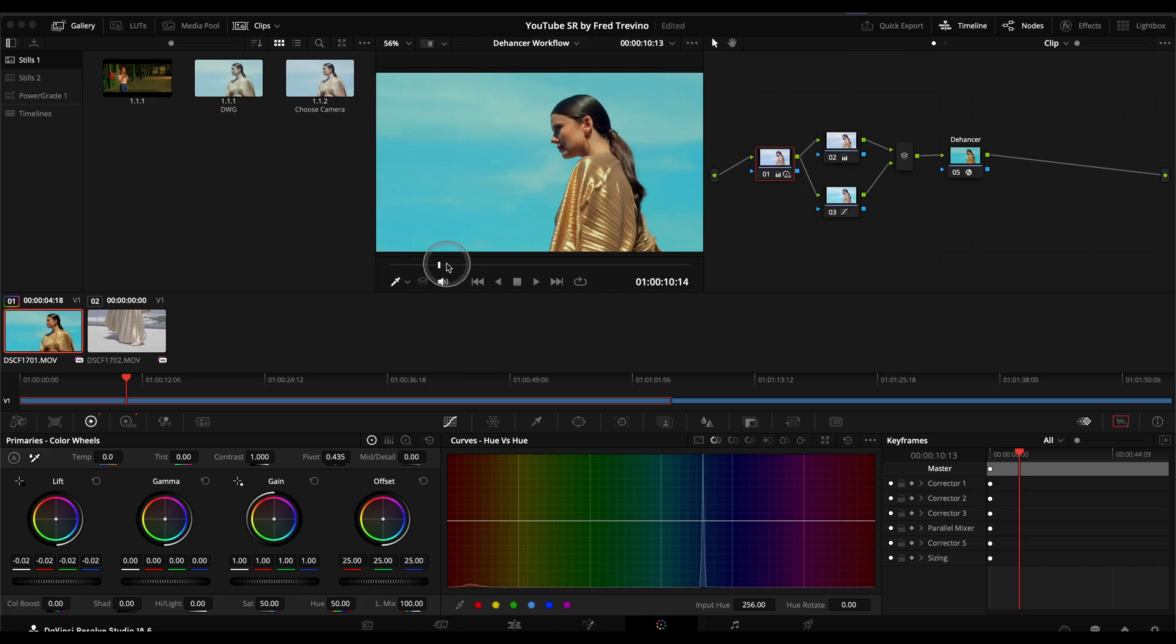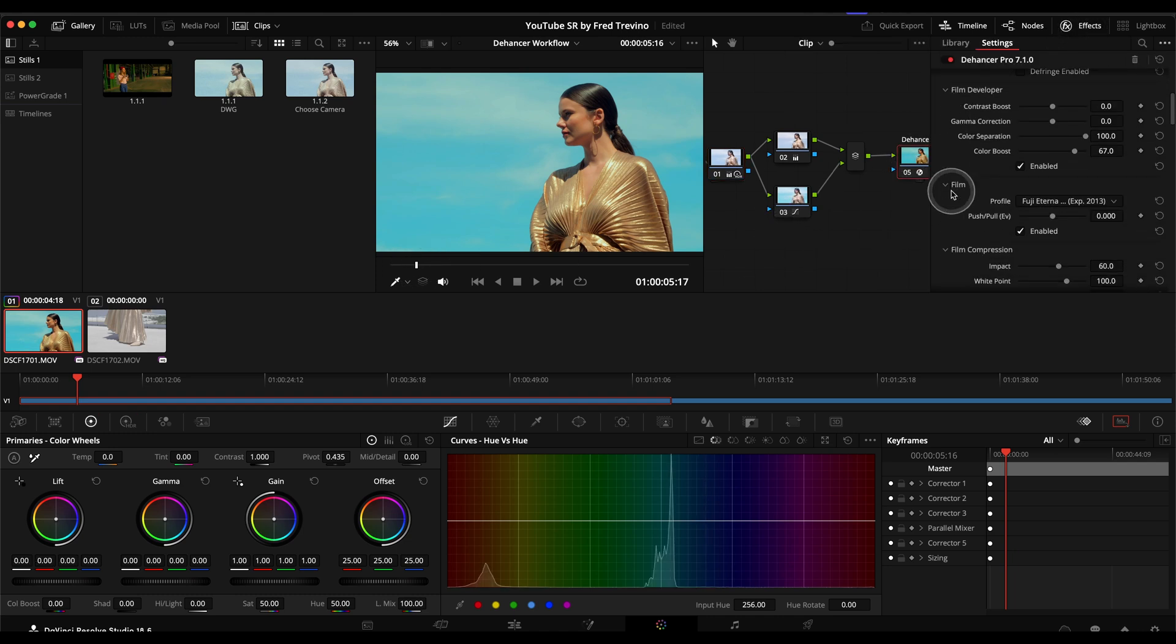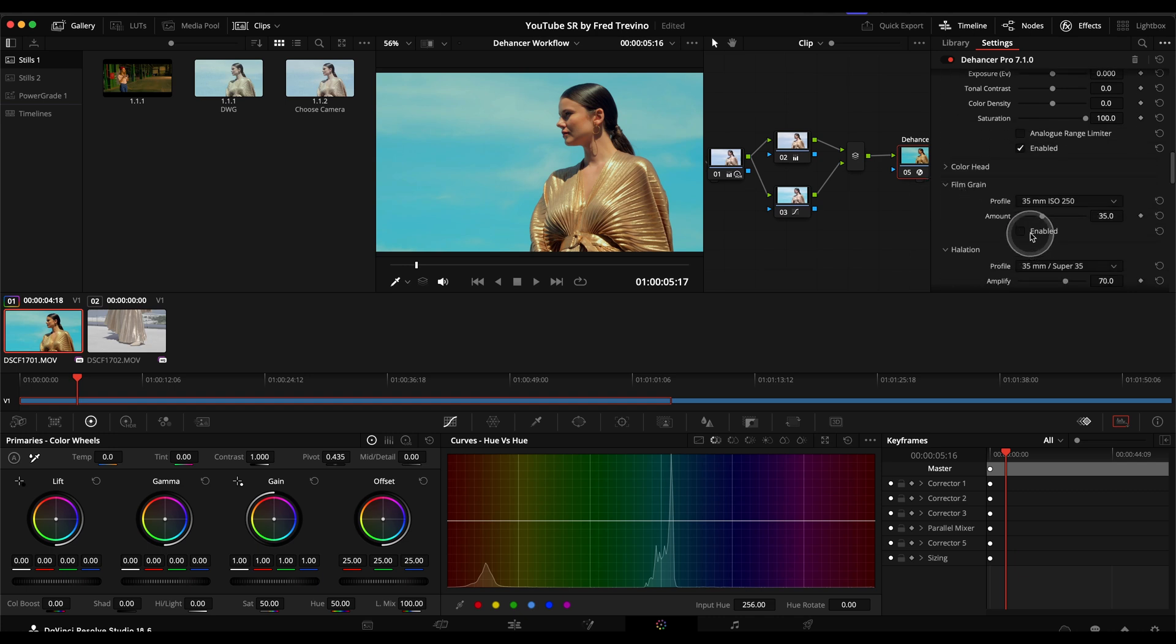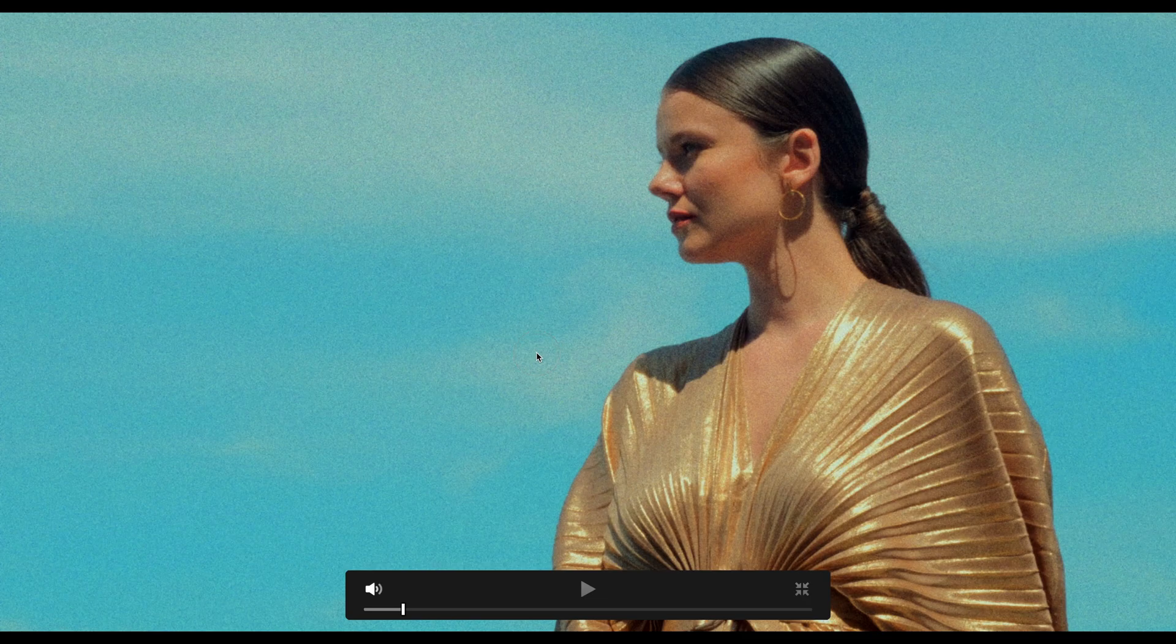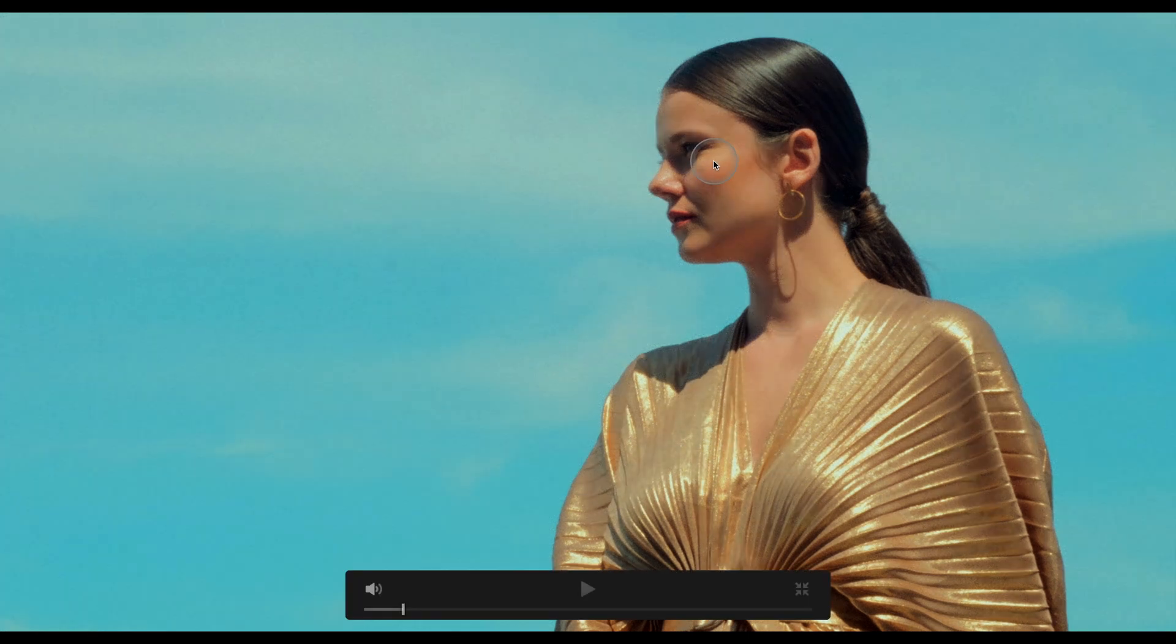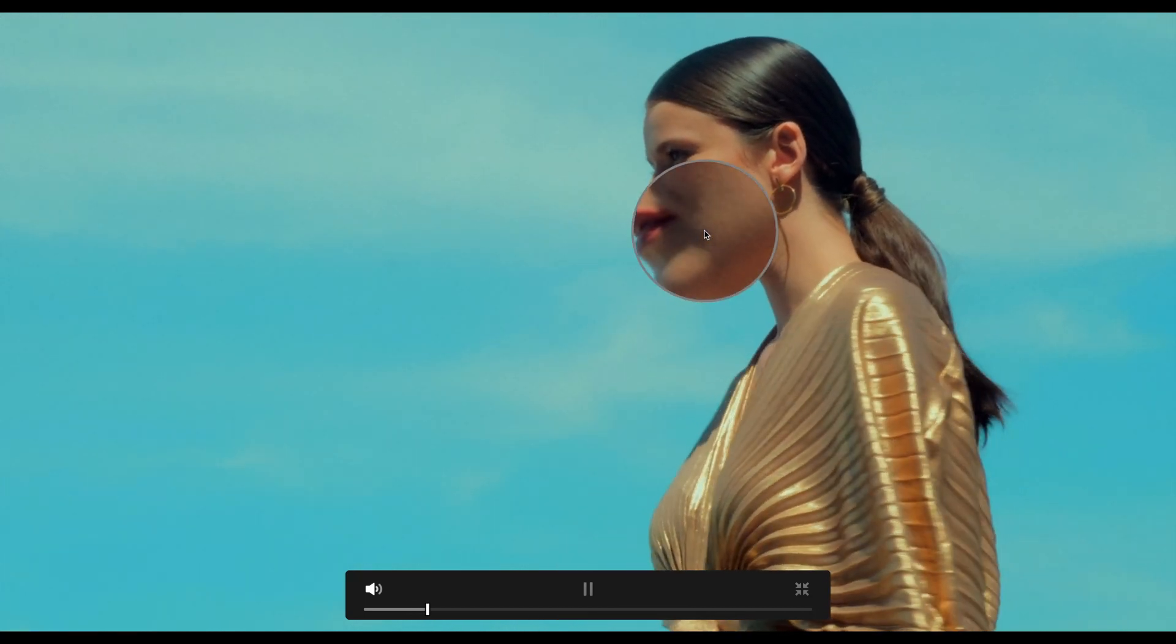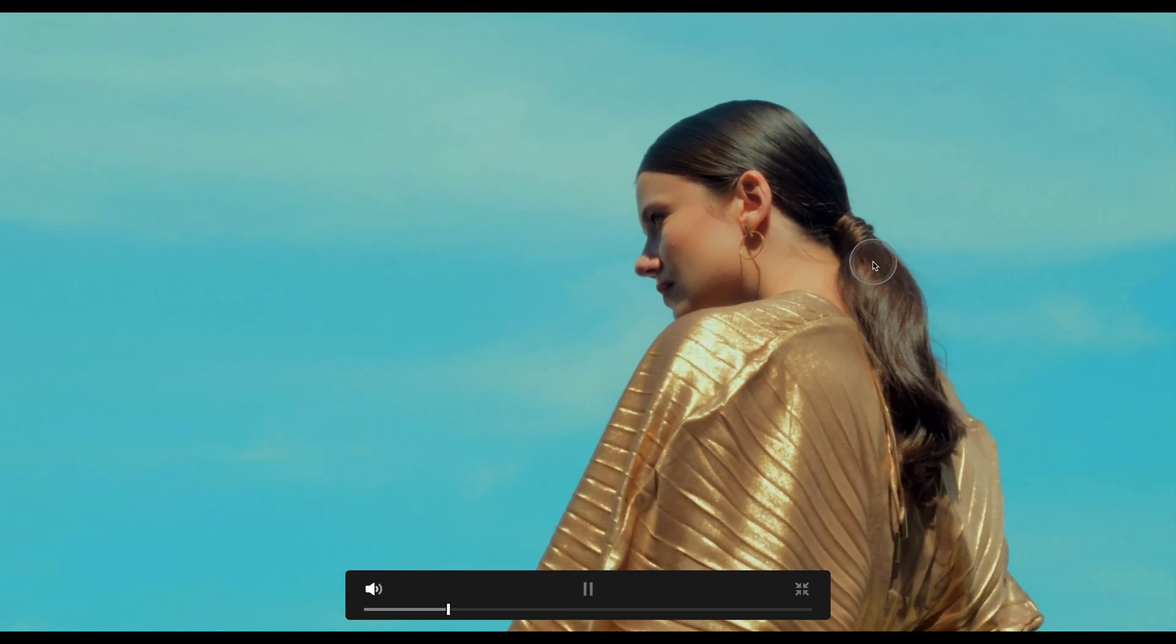And then normally when I get it to a good place like that, is when I go back into Dehancer, and then I start adding in things like the film grain. I'm a fan of very subtle grain. So I typically like starting on the 65 millimeter ISO 50. There's the default grain. There's no grain. And I like just this very kind of fine grain here that you can see playing through. There we go. So I think that's a good level of grain.